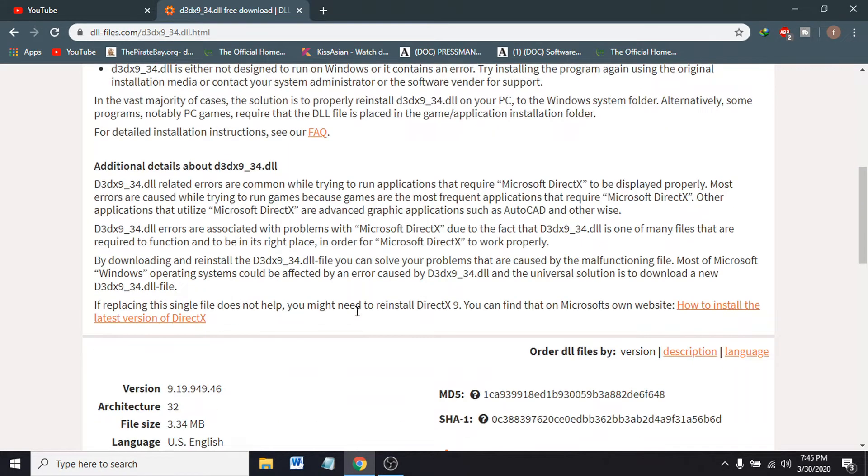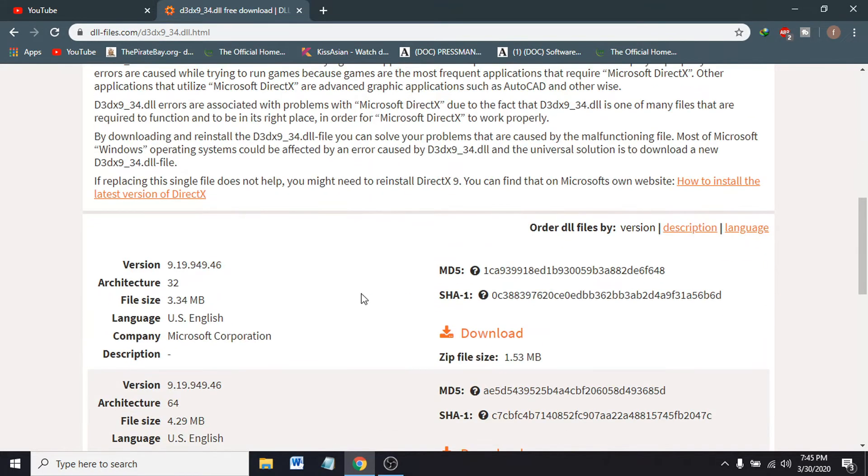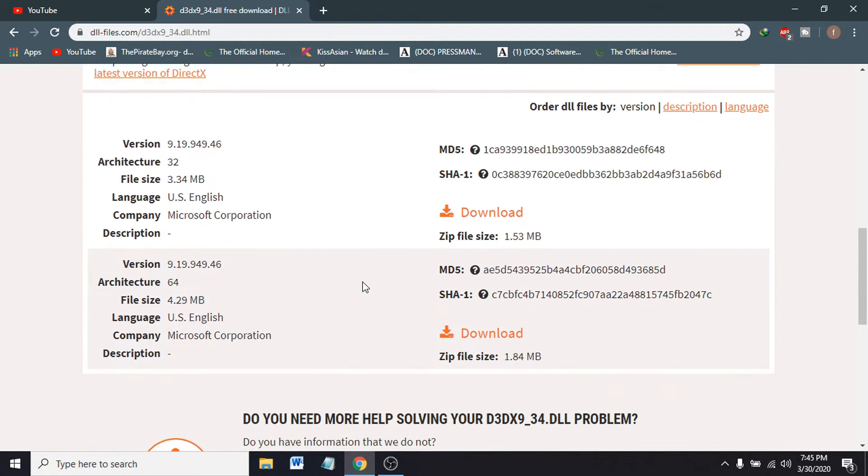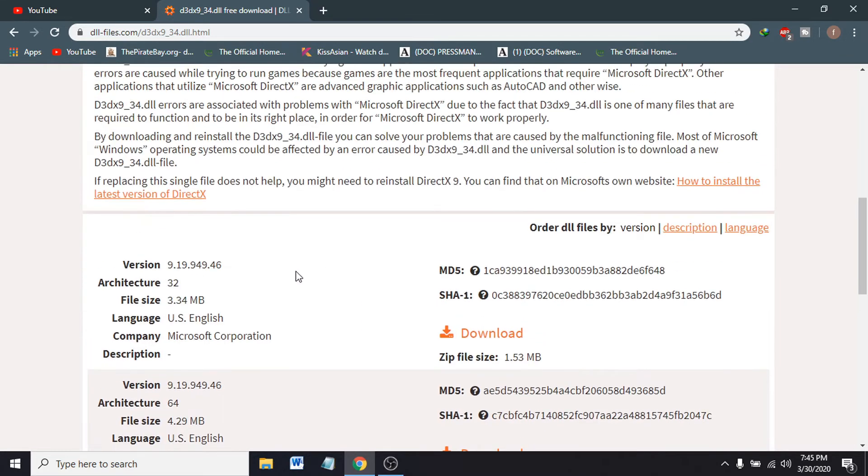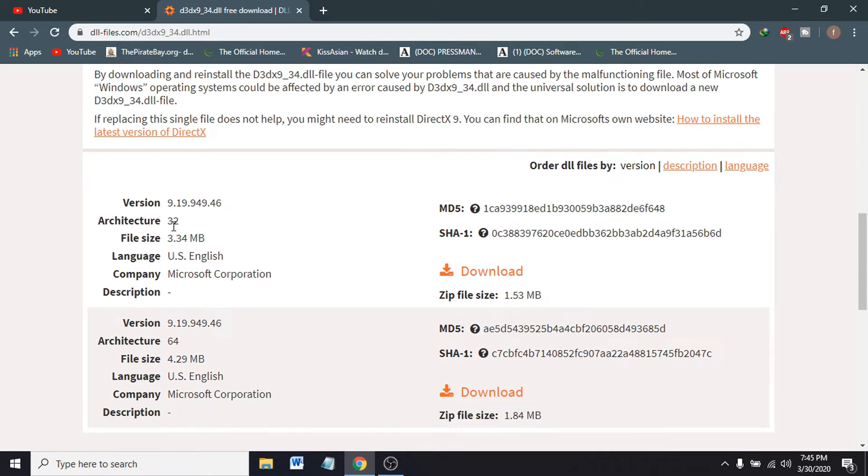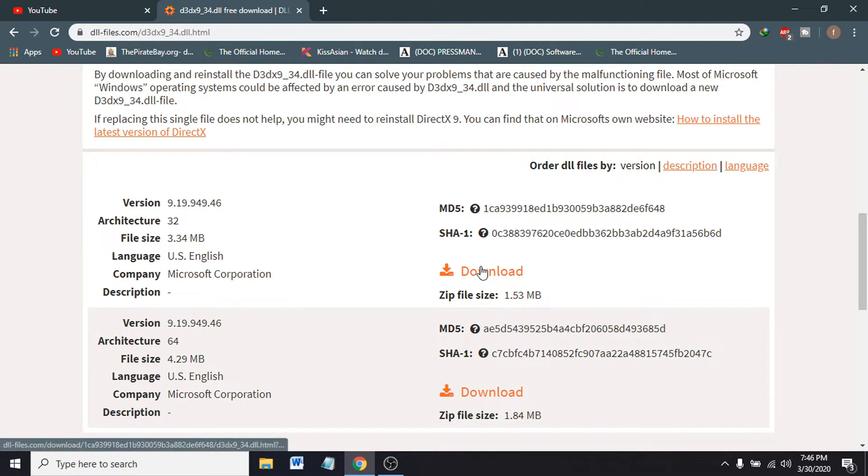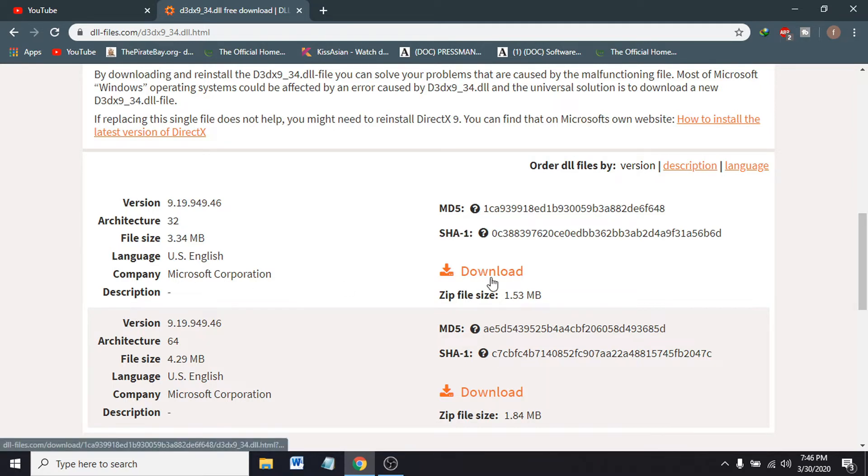If you scroll down, you can see there's 32-bit and 64-bit. You have to download the 32-bit here. The file size is 1.53 MB. Just download it.